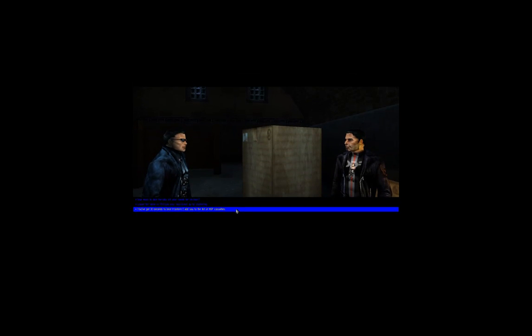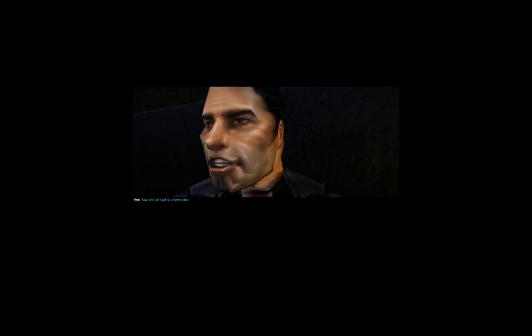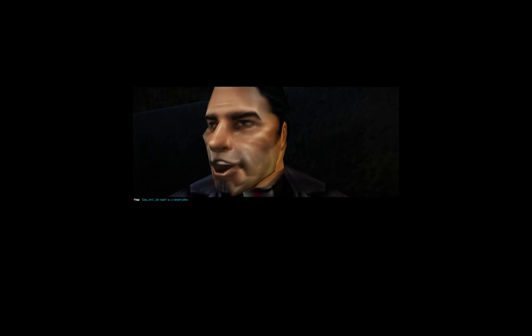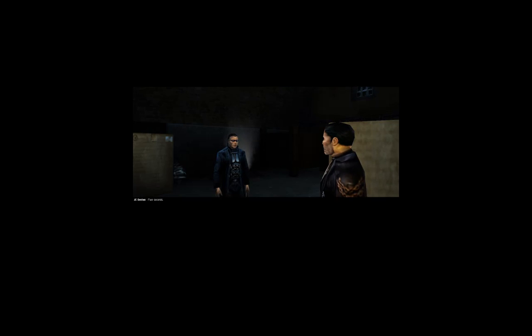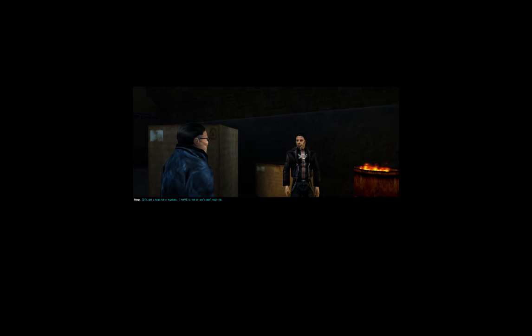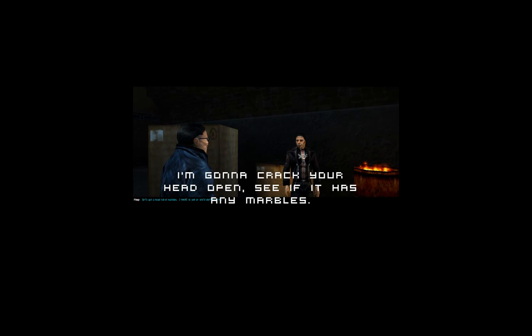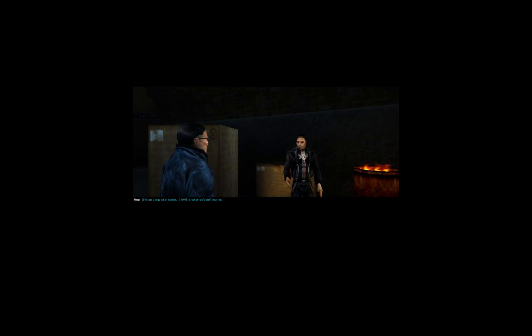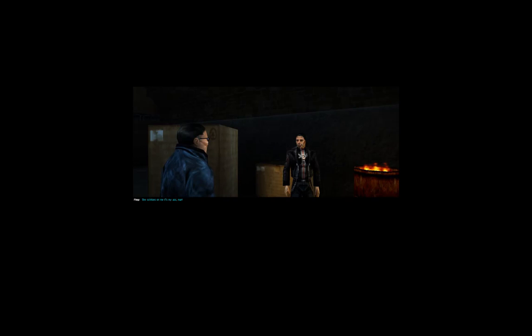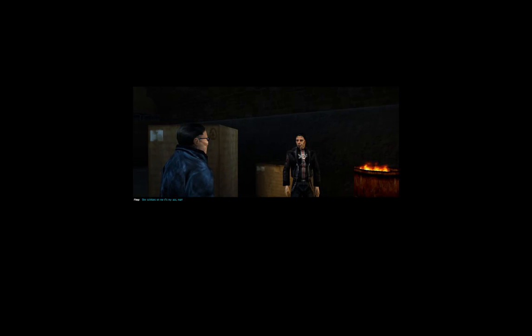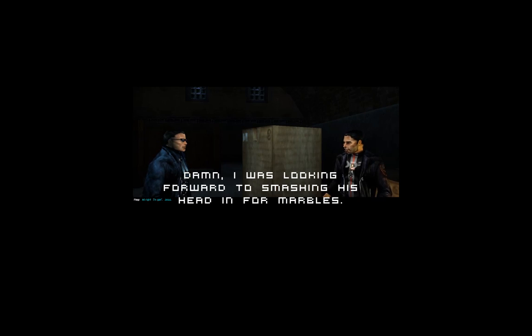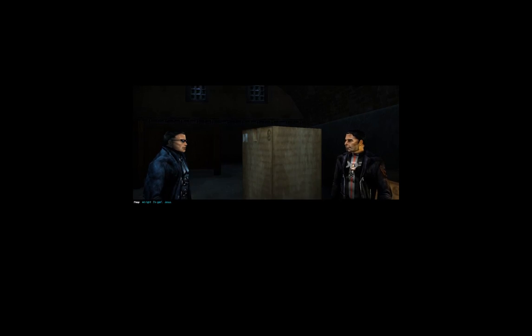What you want? You've got ten seconds to beat. Easy, bro. Just having us a conversation. Five seconds. Girl's got a head full of marbles. I have to yell. Unless you don't hear me. Three. She skits us on me? It's my ass, man. One. All right. Go on. Jesus.